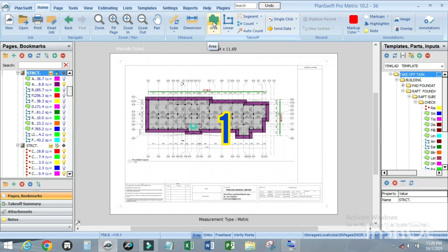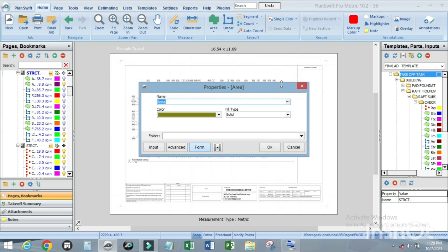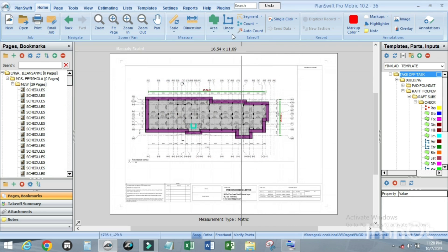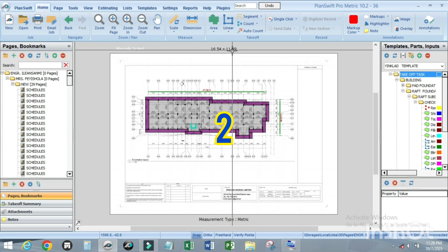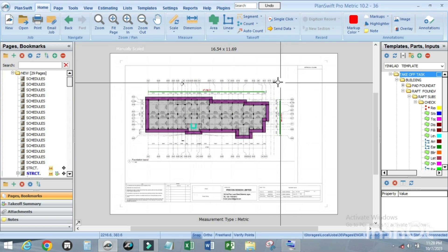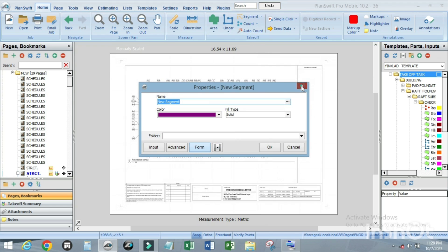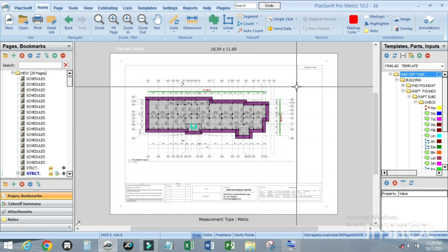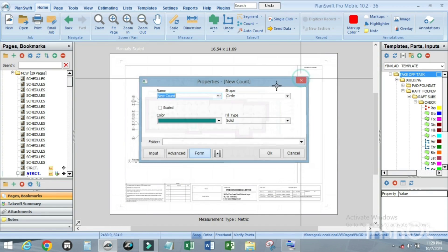To start a new area item of work, click on the page to make it active and press 1. For a linear item of work, press 2. For a segment, press 3. For a count, press 4.